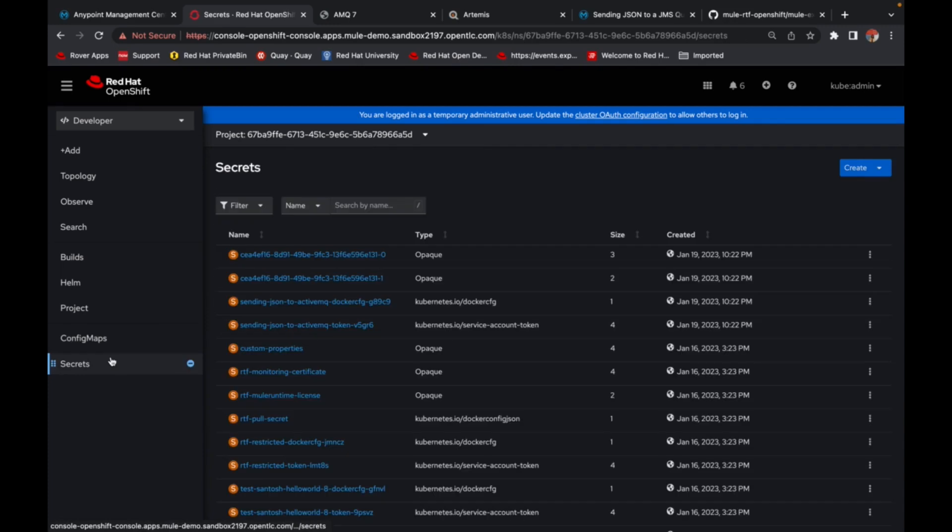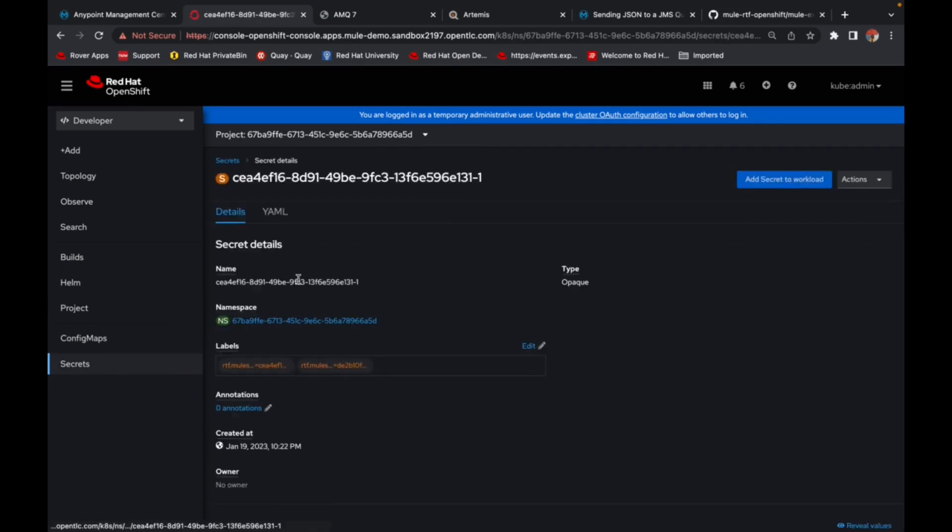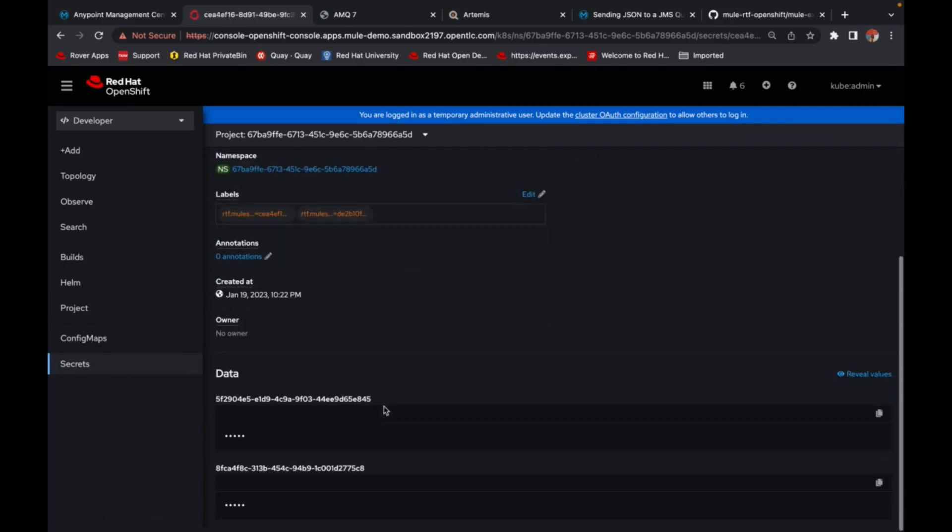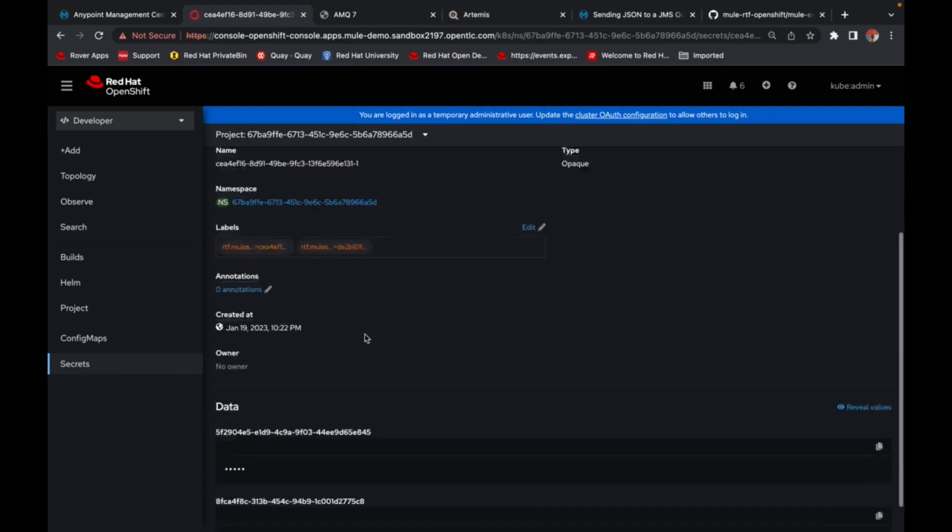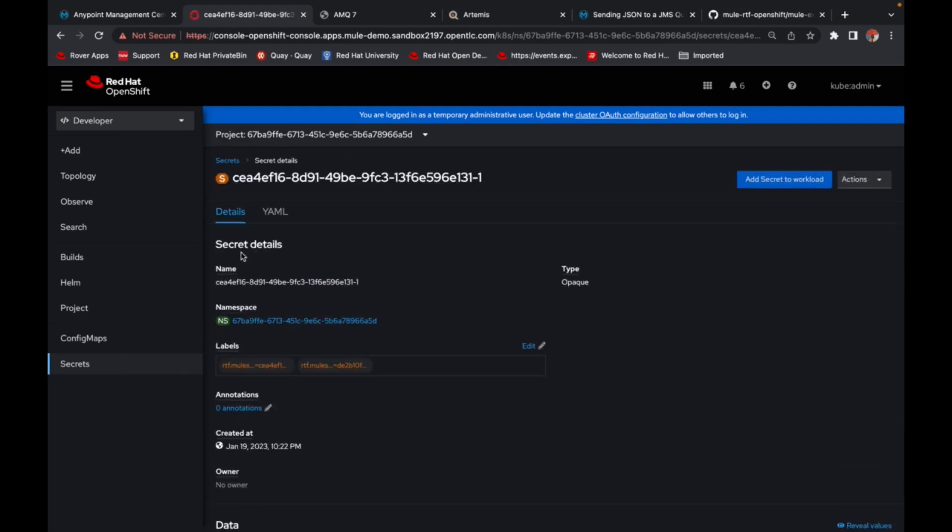So if you go to secrets, you can see them as well. And these are the two values that we wanted to mask.